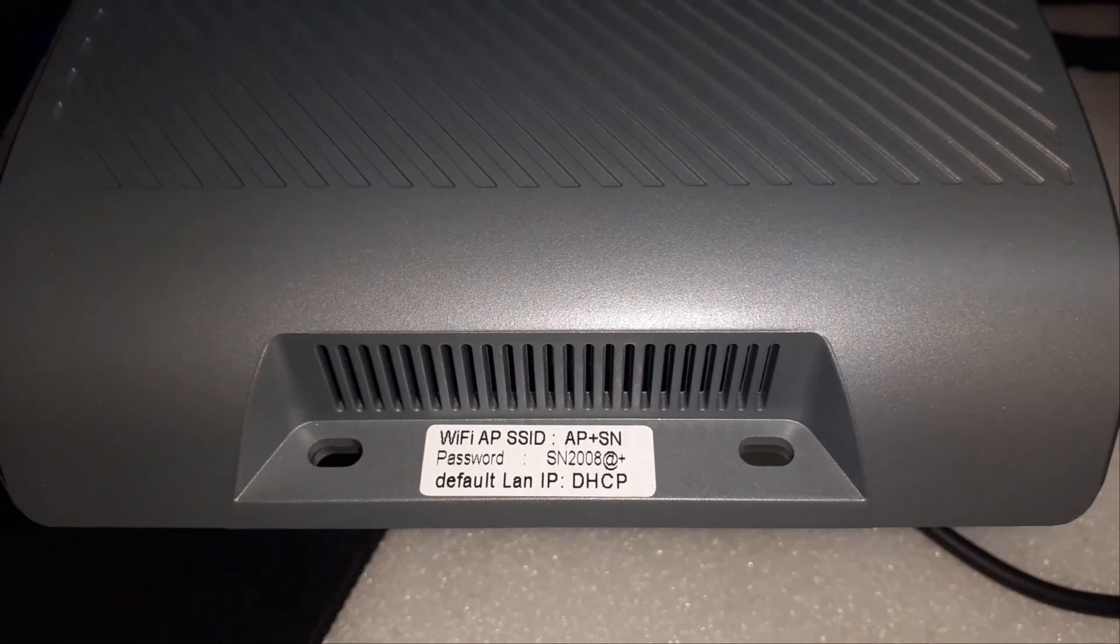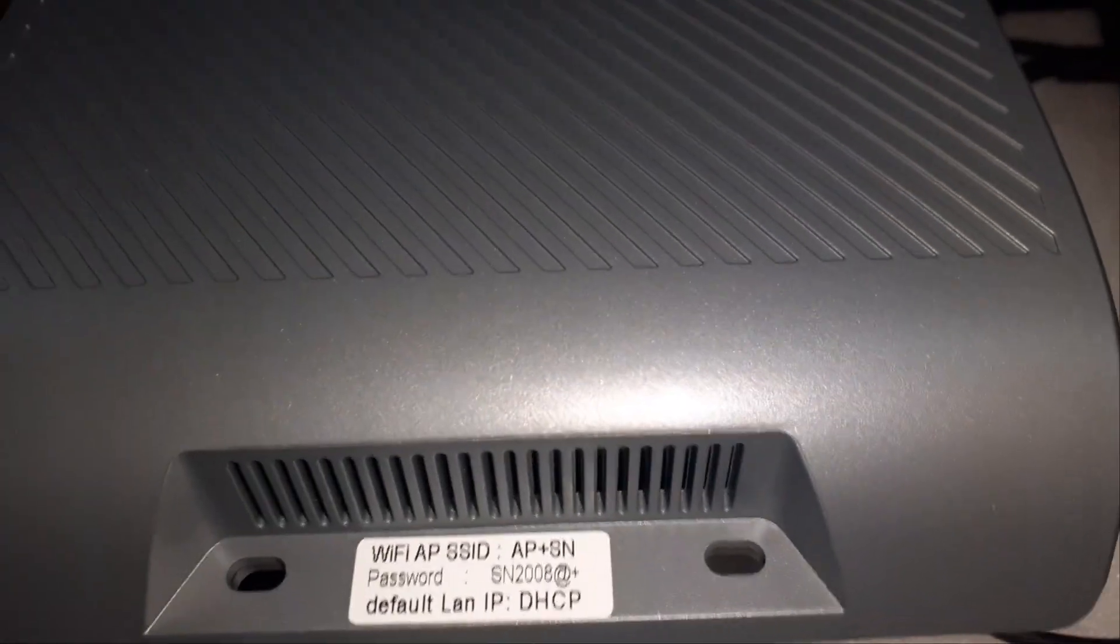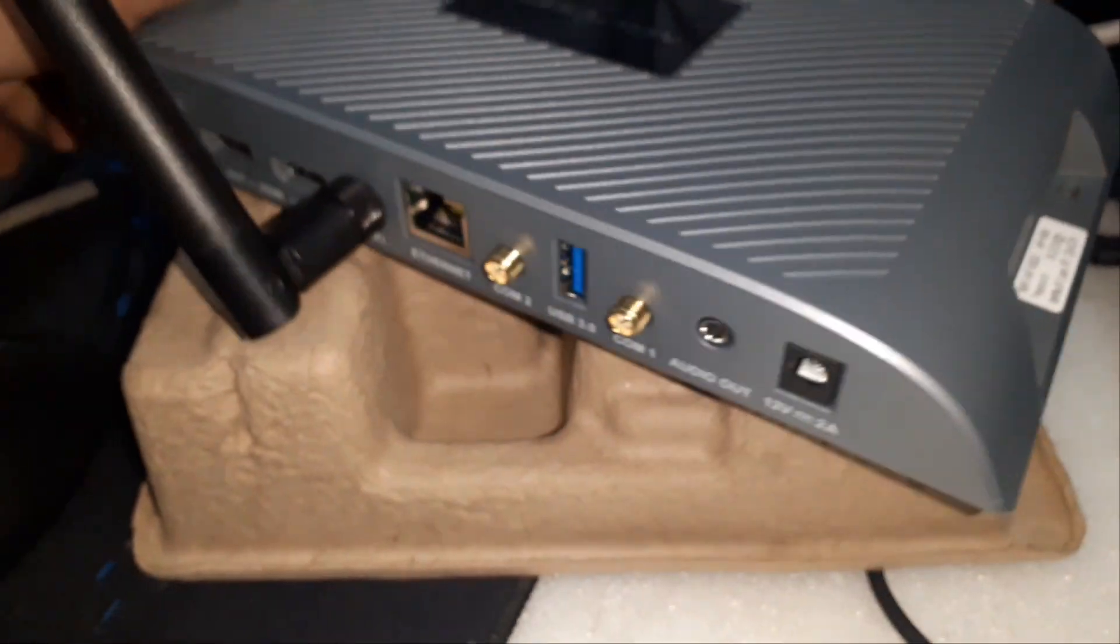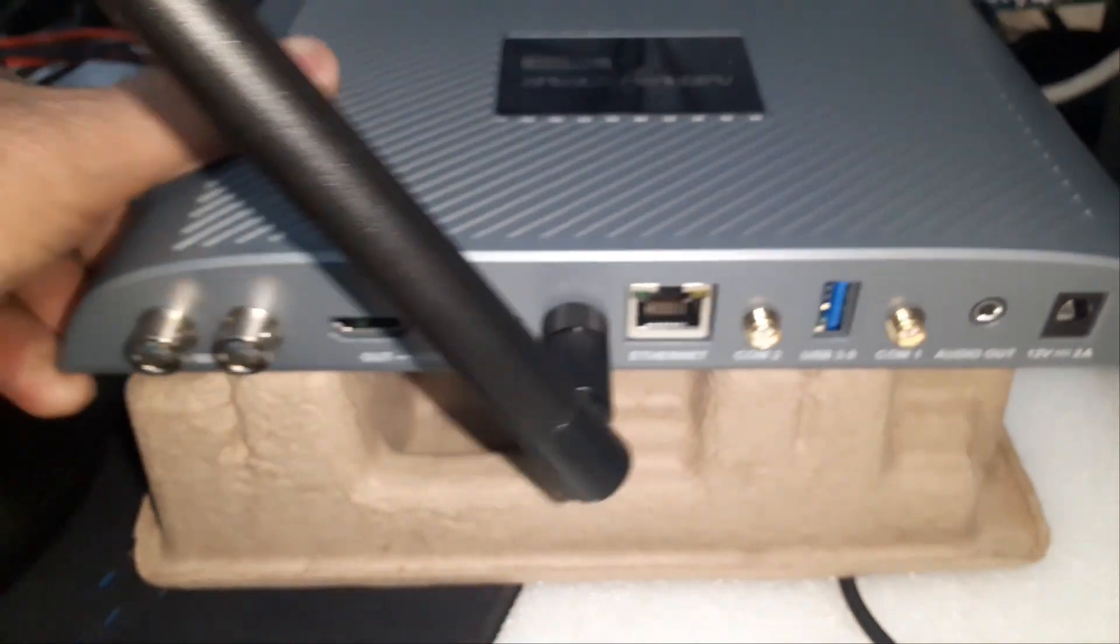Electrical parameters: Input power DC 12 volts, 2 amps, with maximum power consumption of 18 watts.